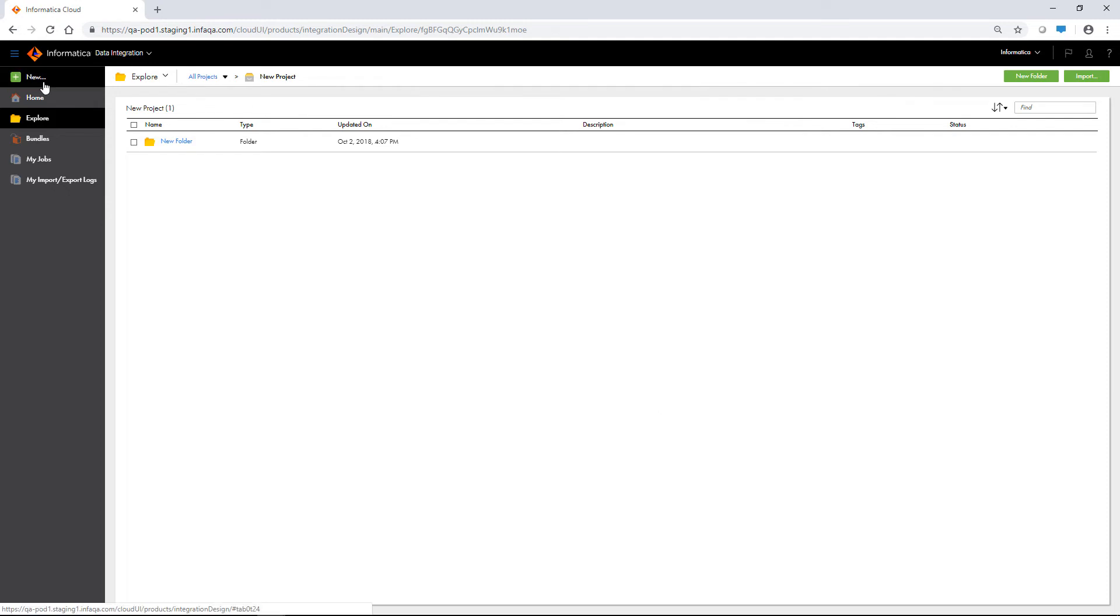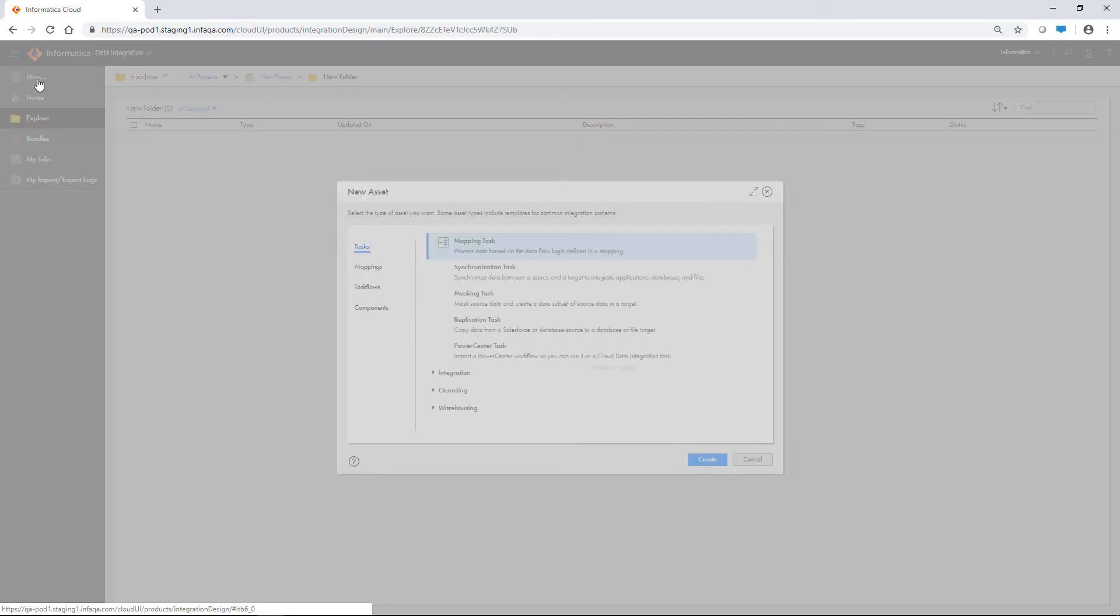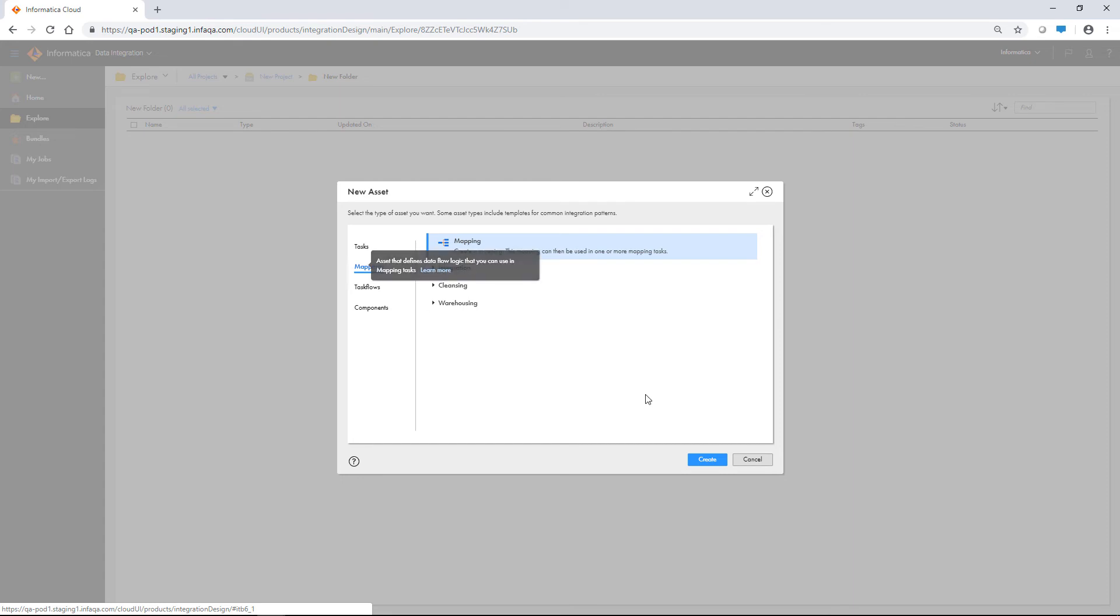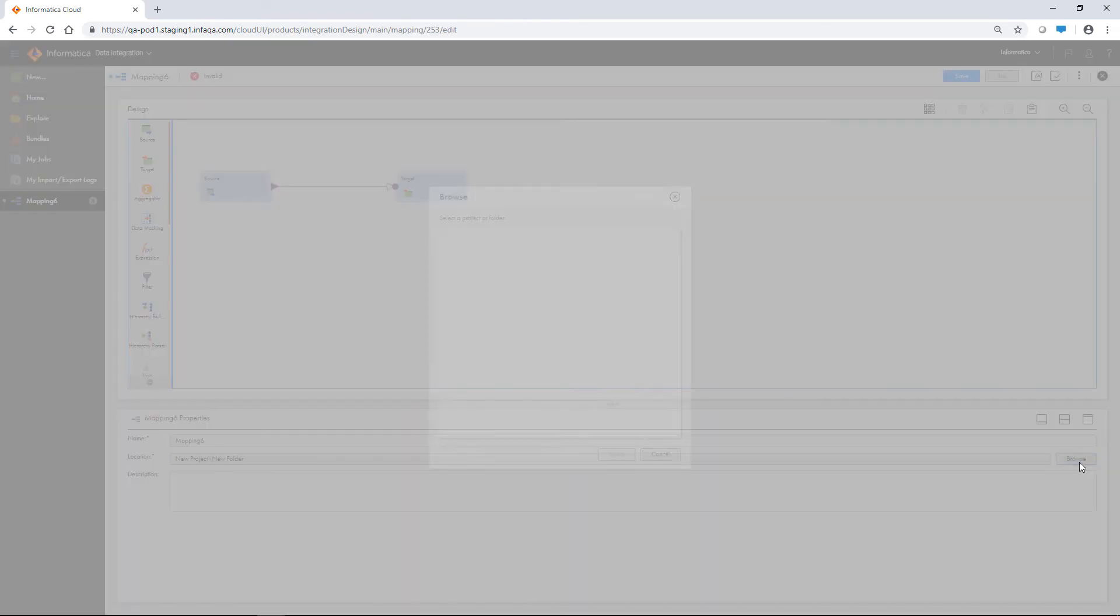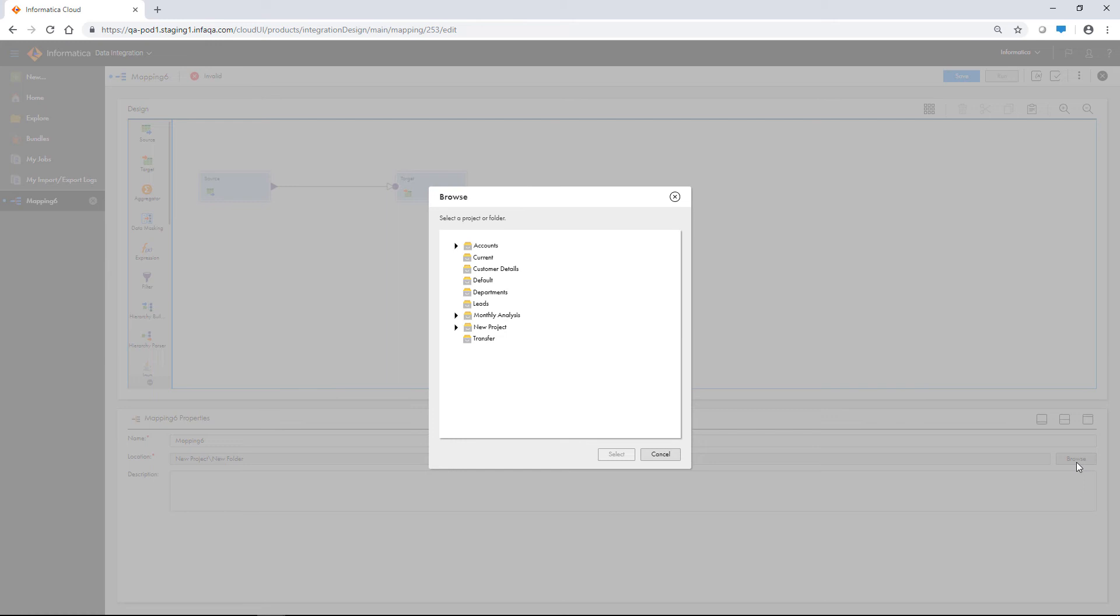When you create an asset, the location to save the asset will default to the project or folder that is open. You can change the location by clicking Browse, and then selecting the project or folder where you want to save the asset.